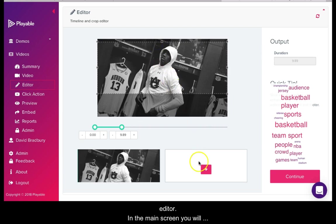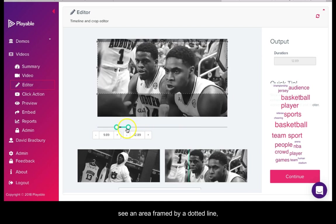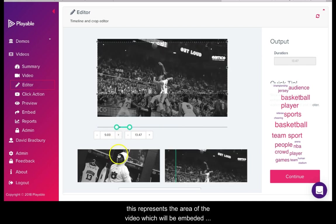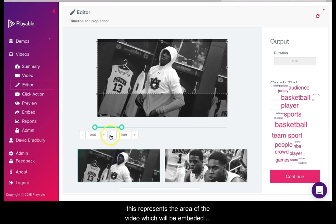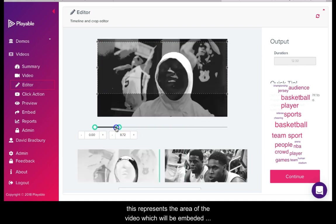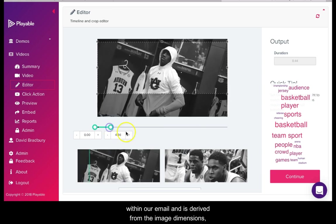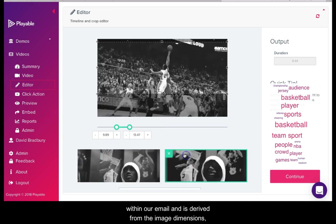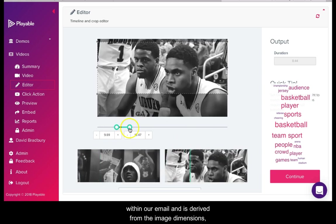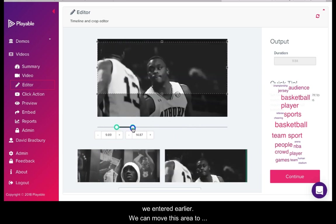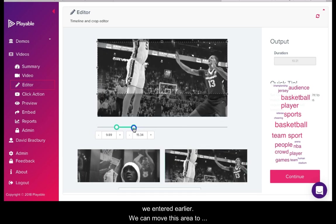In the main screen you will see an area framed by a dotted line. This represents the area of the video which will be embedded within our email and is derived from the image dimension we entered earlier. We can move this area to select our preferred area of the video.